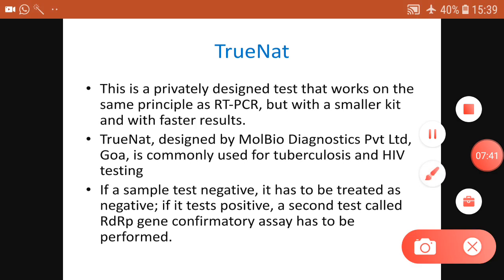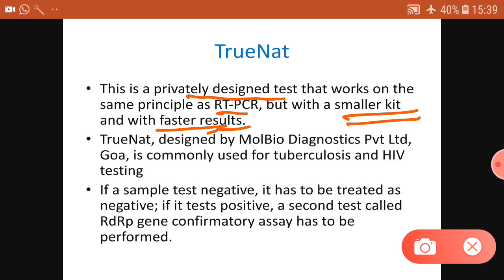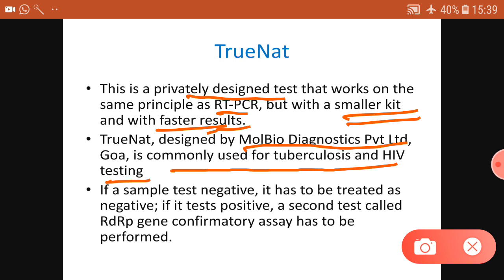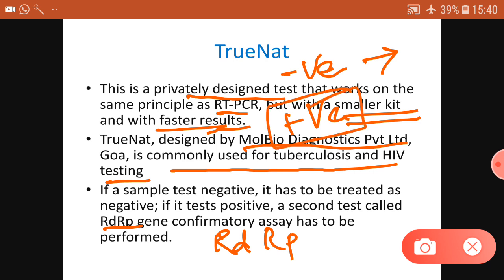TrueNAT is another test that works on the same principle as RT-PCR but uses a smaller, portable kit that runs on battery and gives faster results. It was designed by a Goa-based private company and is commonly used for TB and HIV testing. If a sample tests negative, it is treated as negative. However, if the result is positive, a second confirmatory test called RDRP must be conducted before confirming the diagnosis.